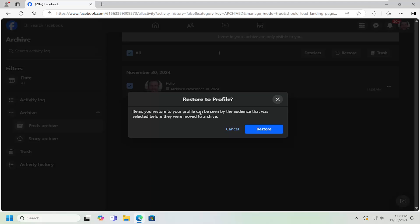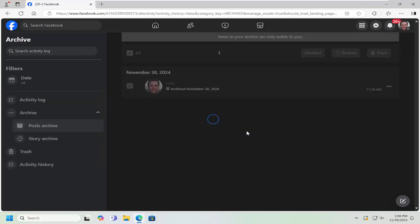So items you restore from your profile can be seen by the audience that was selected before they're moved to the archive. Select restore and give it a moment.